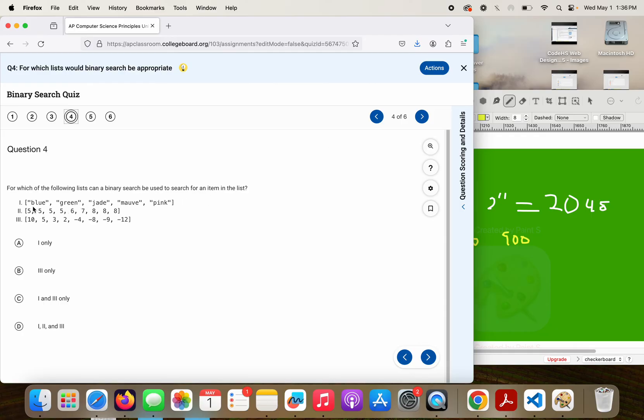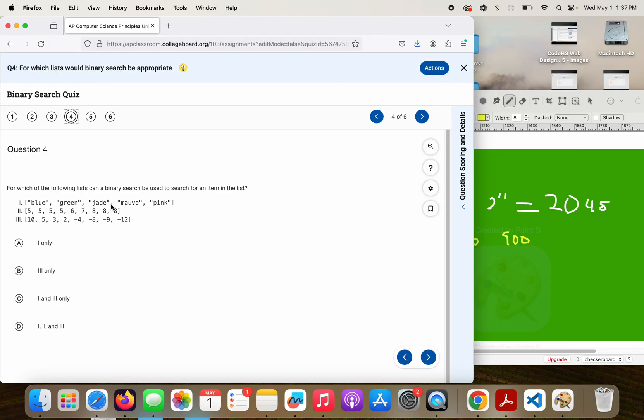If I look at one, blue, green, jade, I'm terrible with colors, I'm going to say mauve, pink, is that in an order I can decipher? B, G, J, M, P. That is in alphabetical order. I could do binary search using these strings.